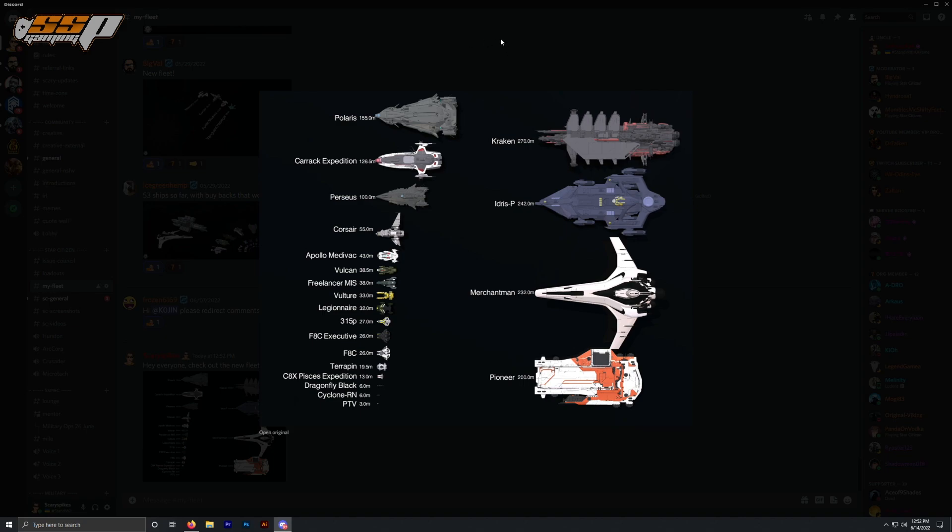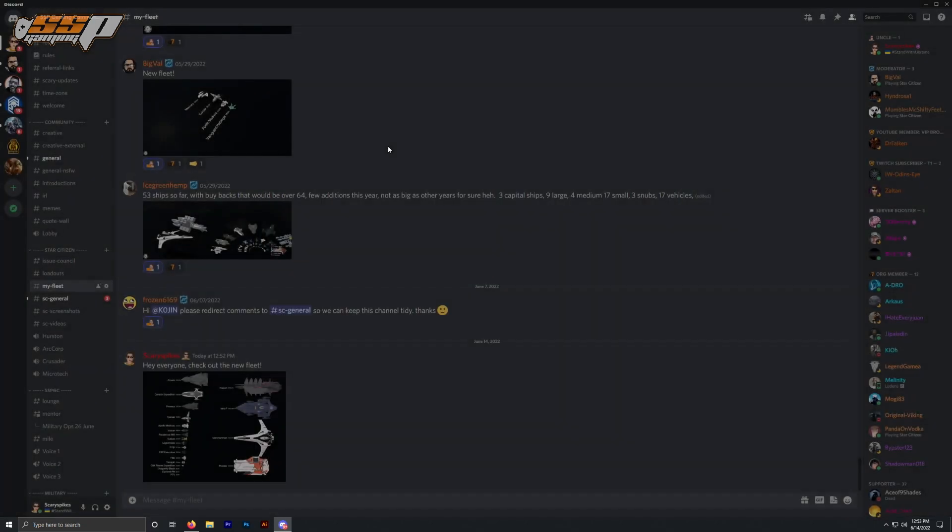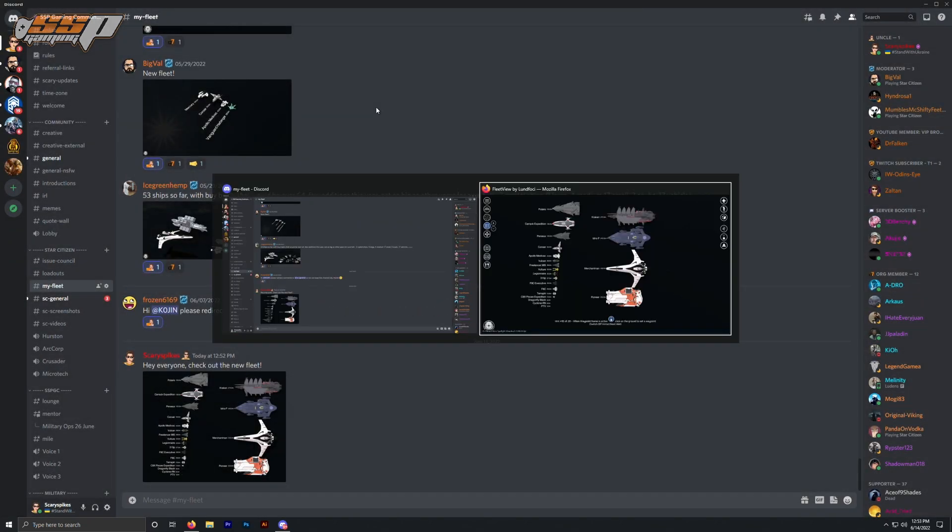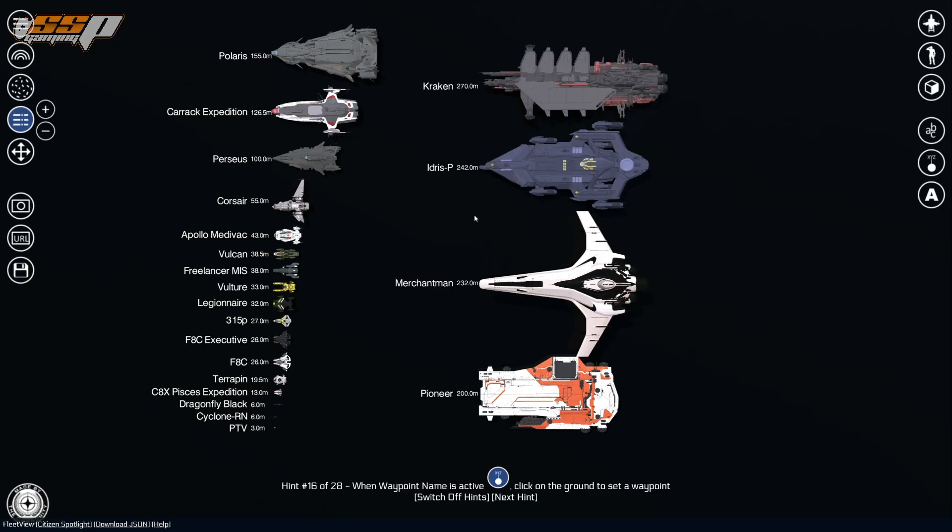If you are a Mac user, I'm sure that there is a built-in way to take screenshots. But then again, if you're a Mac user, I'm not 100% sure that Star Citizen actually even works on Mac, which really kind of sucks. But that being said, this is the easiest way to do this in my opinion. We can go ahead and head back over to fleet view.